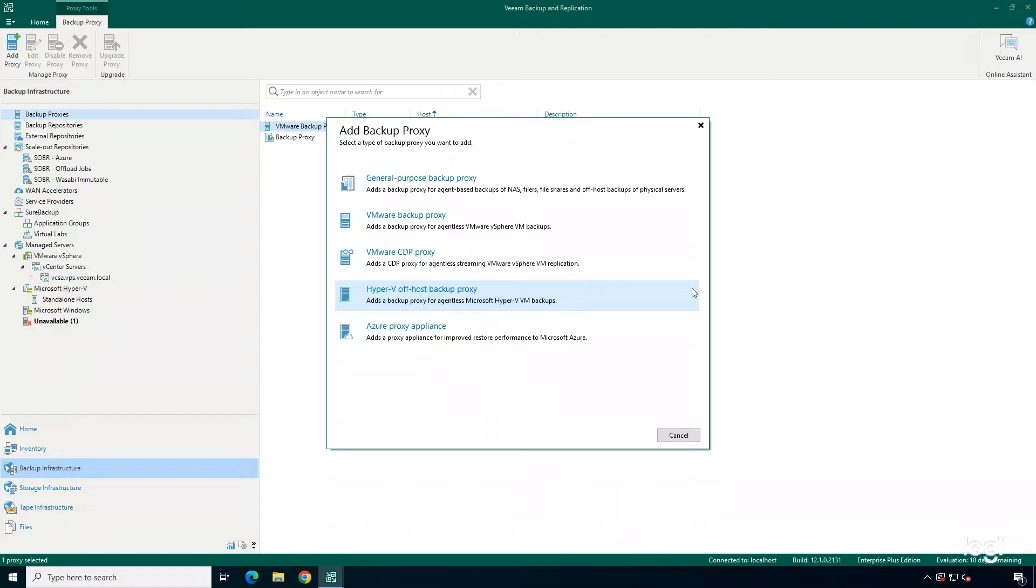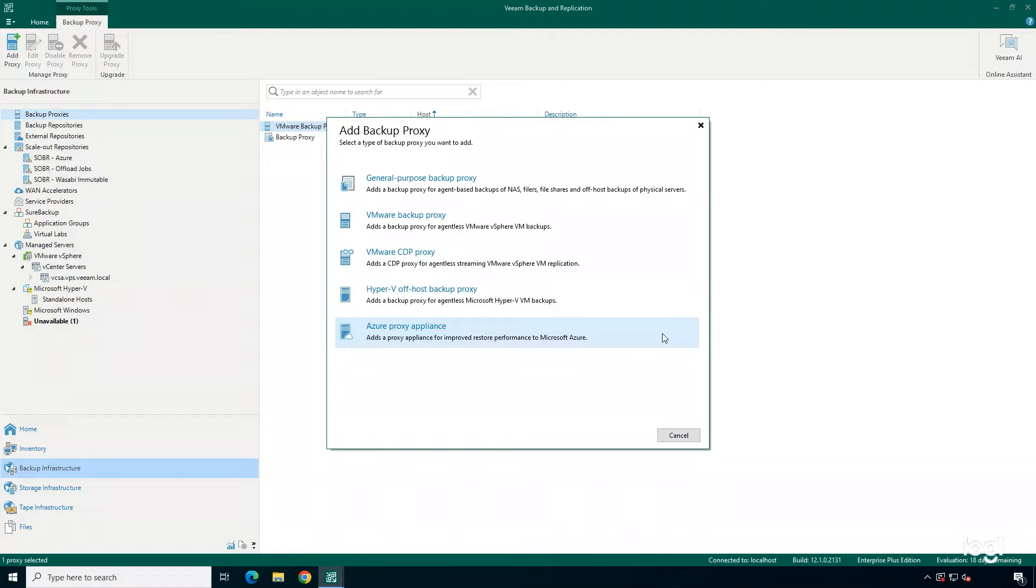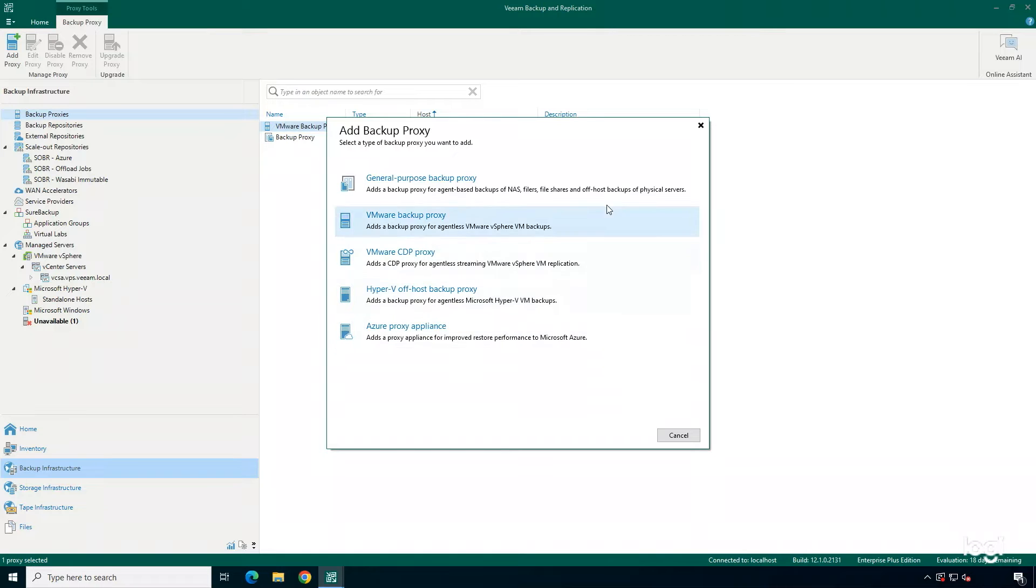A Hyper-V off-host backup proxy for those Hyper-V virtual machine backups, and then an Azure proxy appliance. That's going to really help improve restore performance to Microsoft Azure. And if you're using AWS, you're going to have that option as well when you add in your AWS environment.